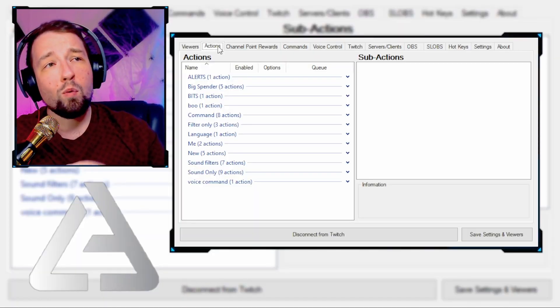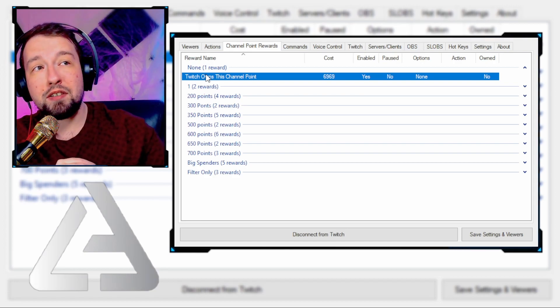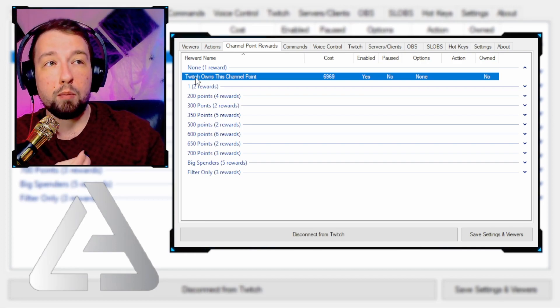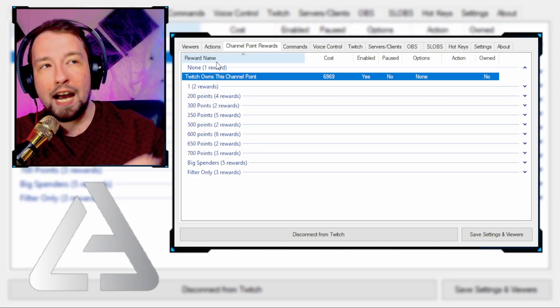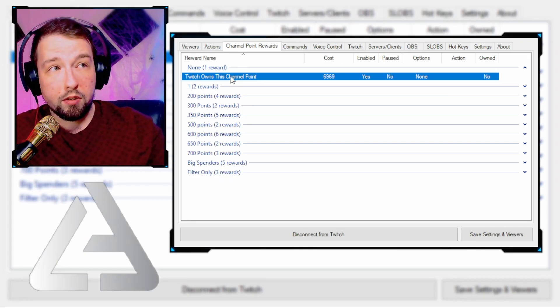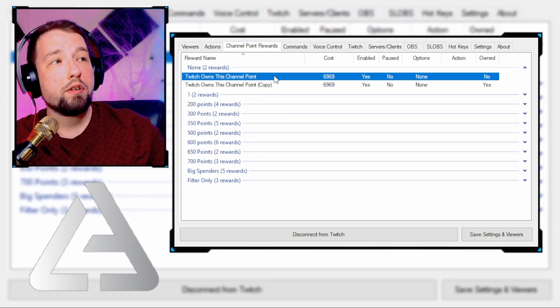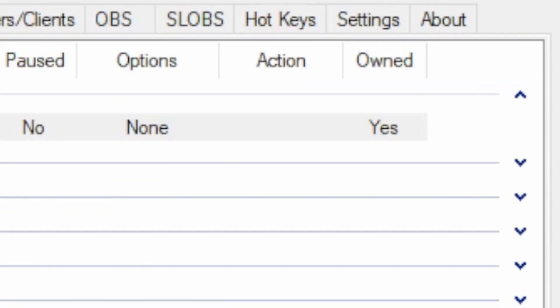Everything on StreamerBot runs through what is known as Actions. Before we get into the Actions tab, we're actually going to come over to our Channel Point Rewards tab. Any channel point that is owned by Twitch cannot be interacted with on StreamerBot. So if you look where it says Owned and it says No, what you have to do is either delete it from StreamerBot completely and recreate it from scratch, or you can duplicate it to create a copy, then go back and delete the original. It's kind of a pain, but don't blame StreamerBot — it's not their fault. Blame Twitch.